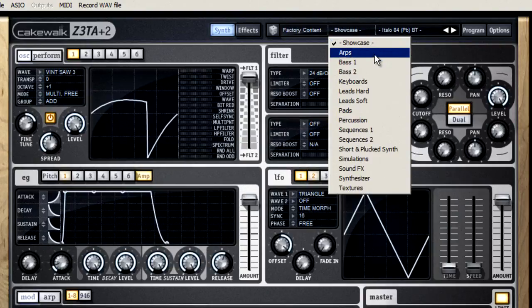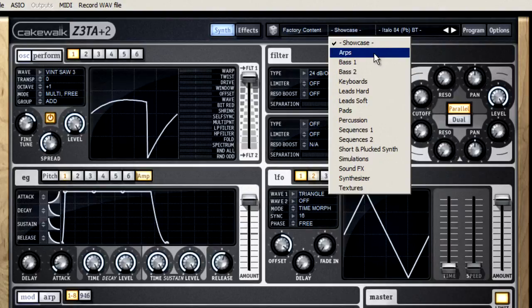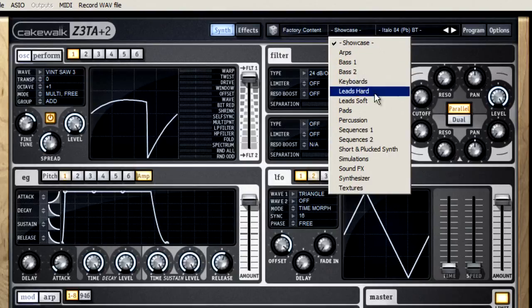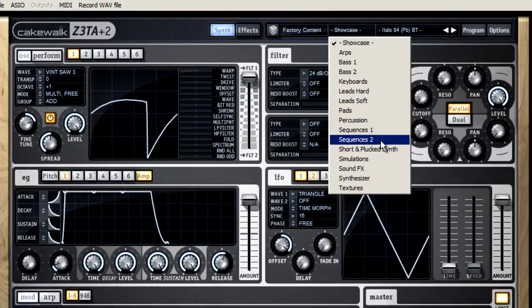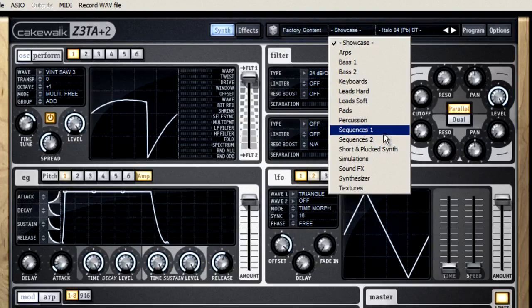The selection for ARPS is cool. ARPS is short for arpeggiators, and if you're looking for programs with a lot of movement, this gives you a lot of choices. Simulations is where you'll find realistic sounds that are meant to mimic acoustic instruments, and finally you have Sequences. These programs have built-in patterns and rhythms.